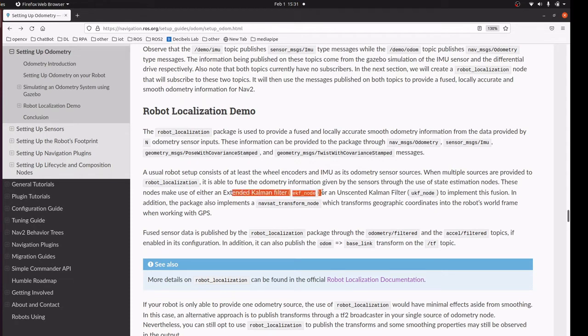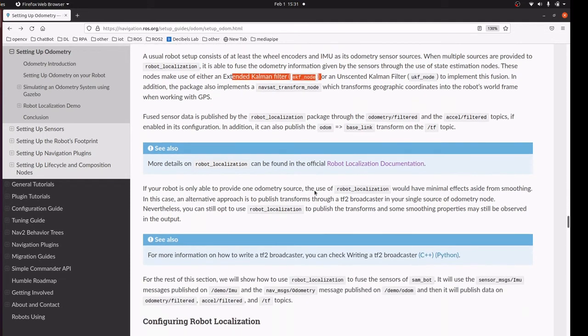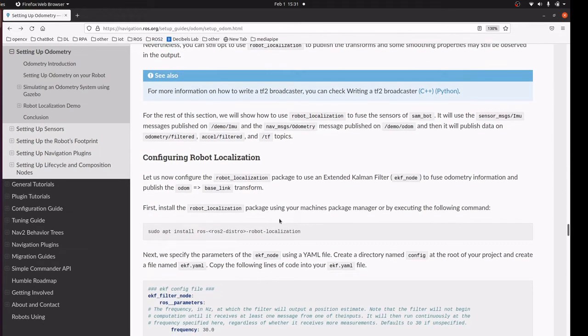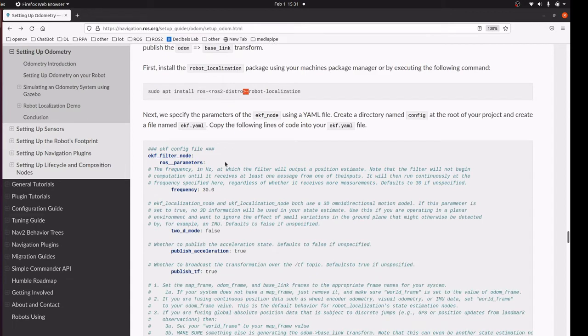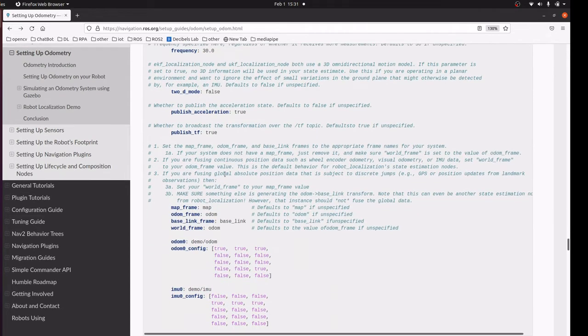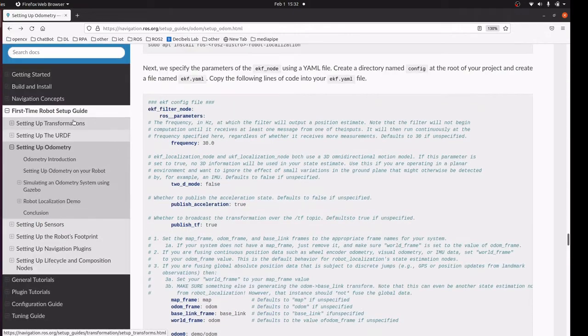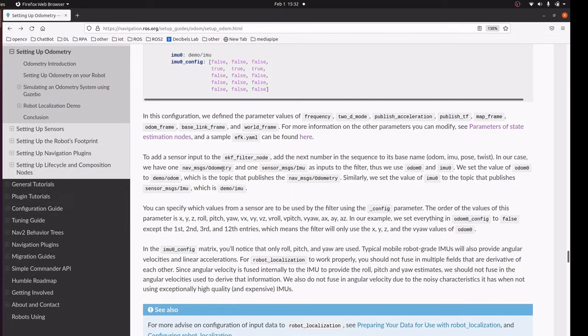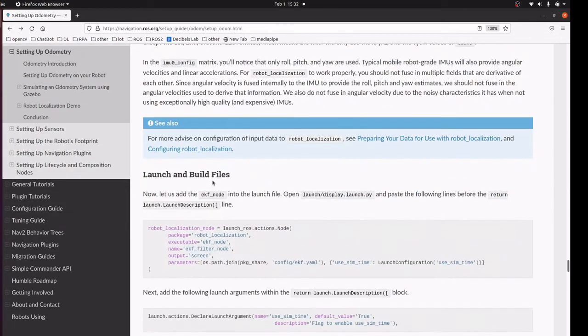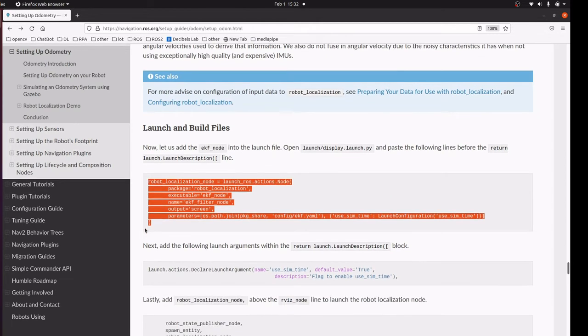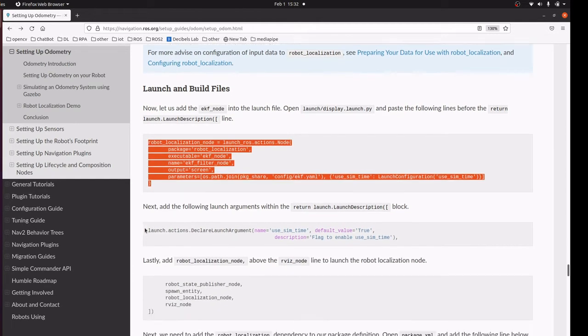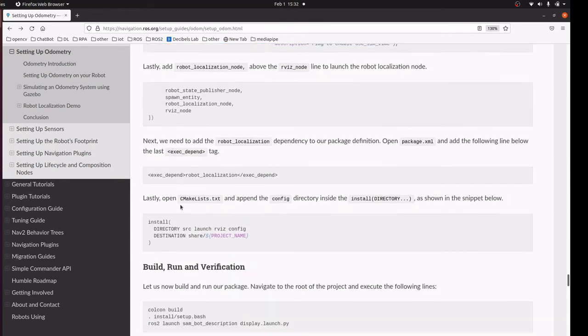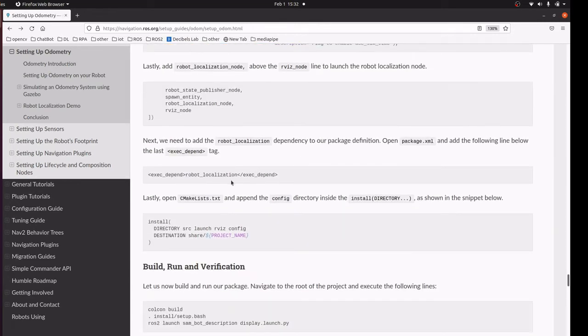We are going to send accurate odometry details with the help of the extended Kalman filter algorithm. For this we have to install the robot localization package and include the EKF yaml file in the config folder, and include the launch file with this description. This is the reference package and folder we need to add in the CMakeLists file.